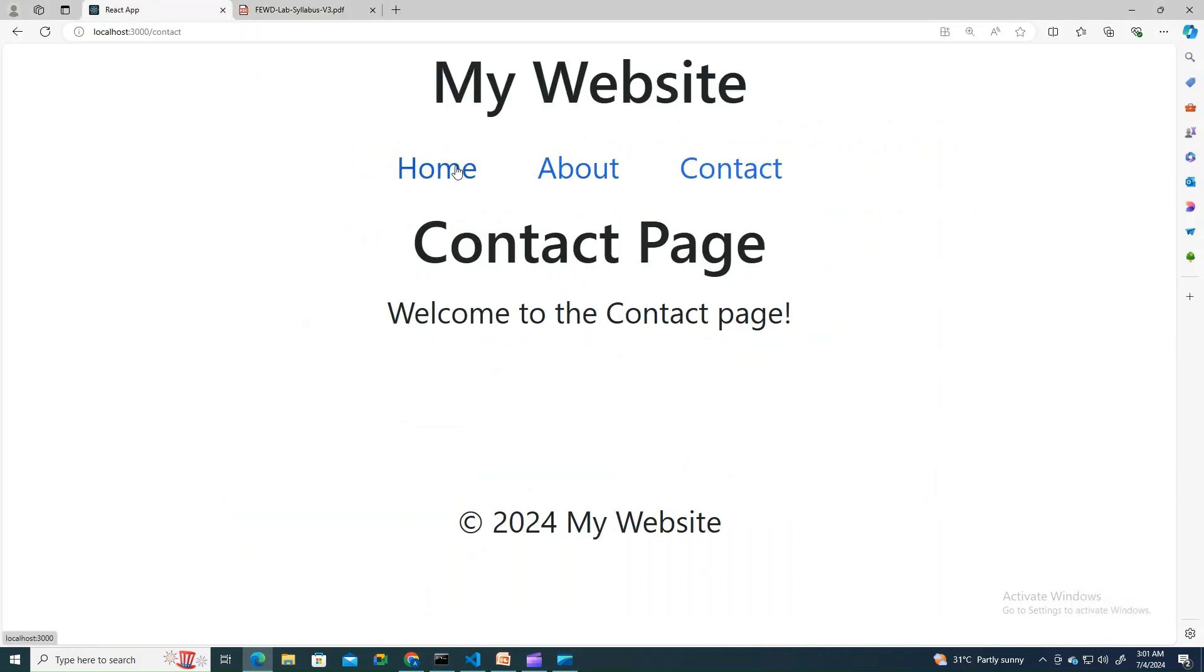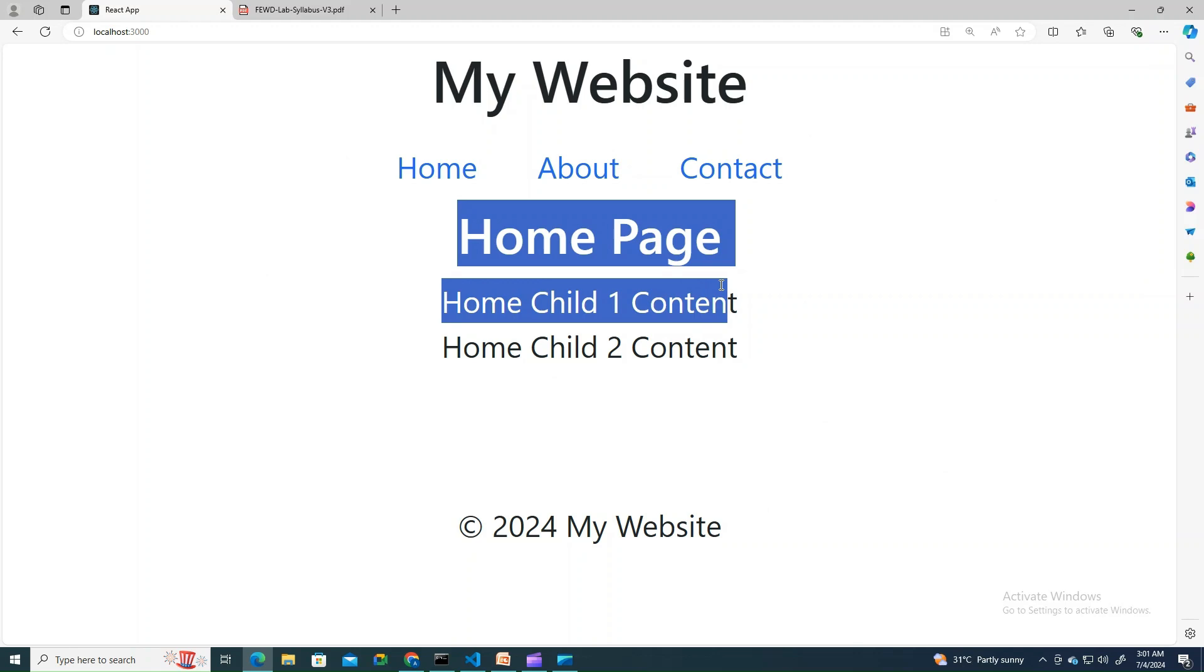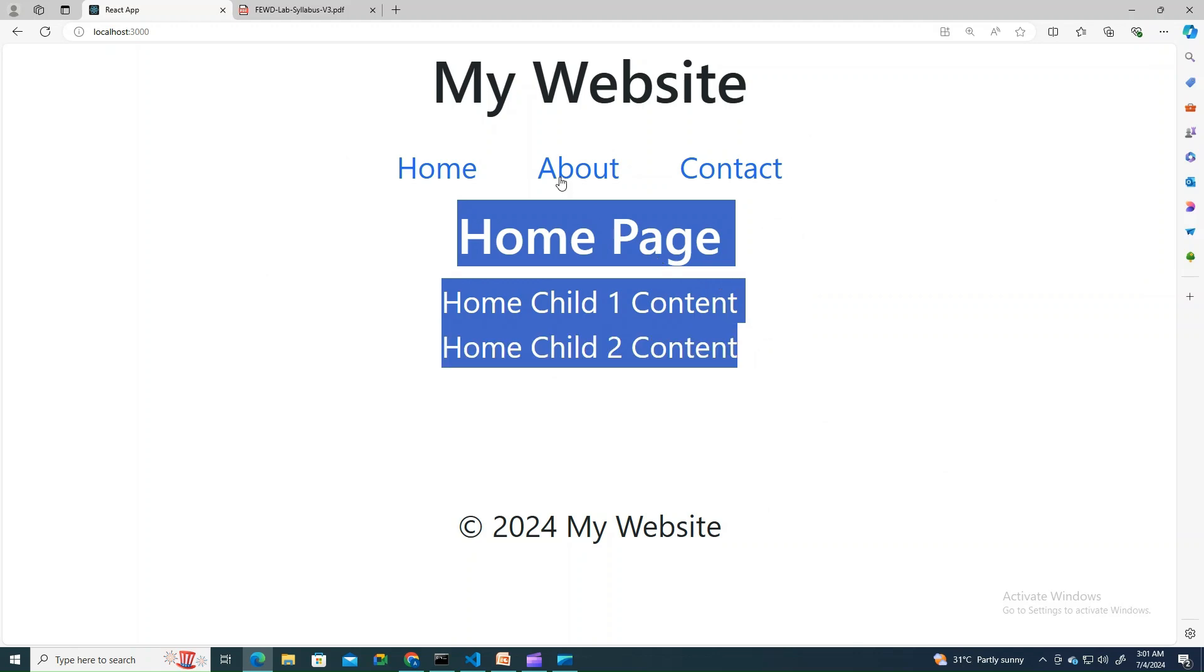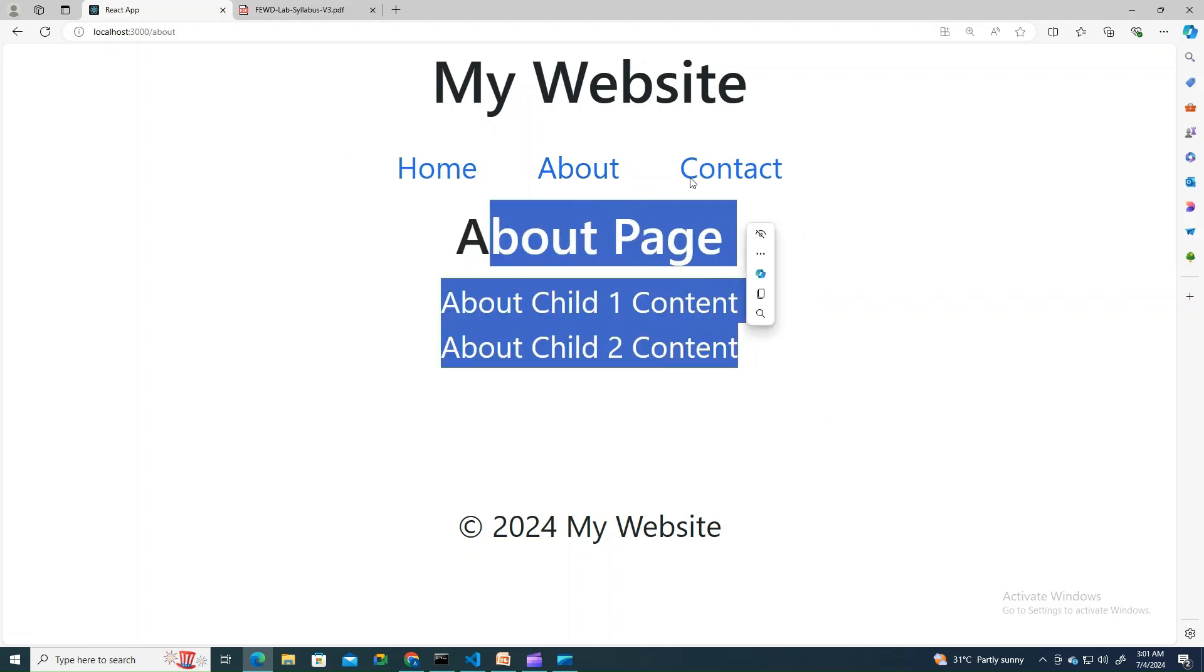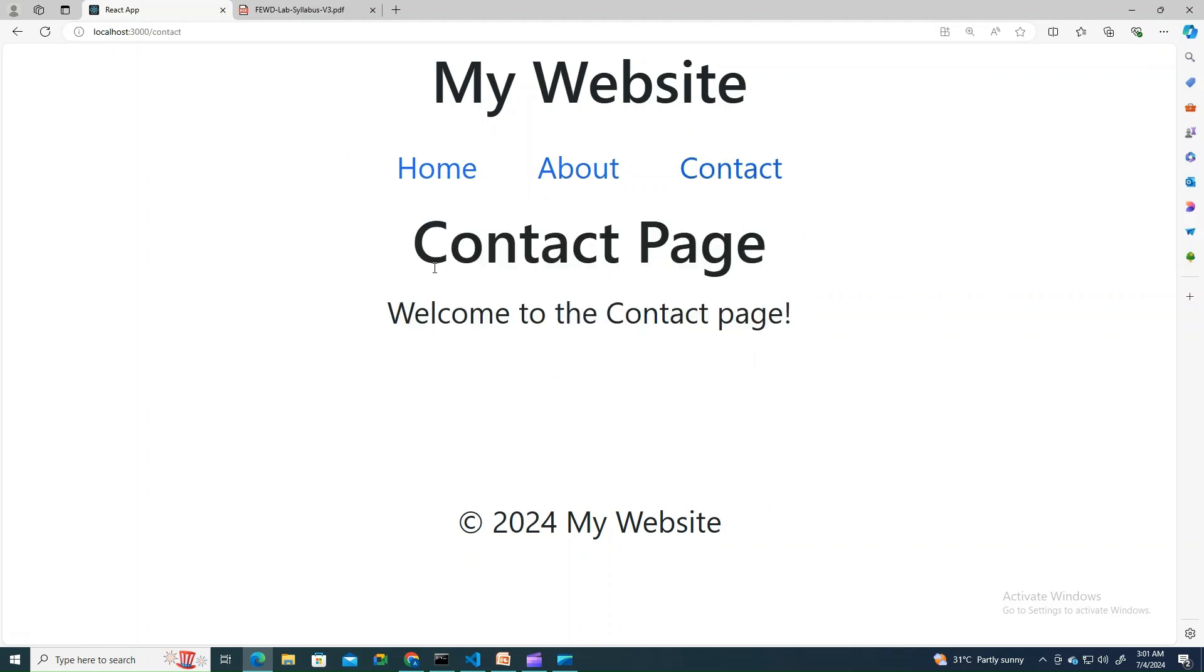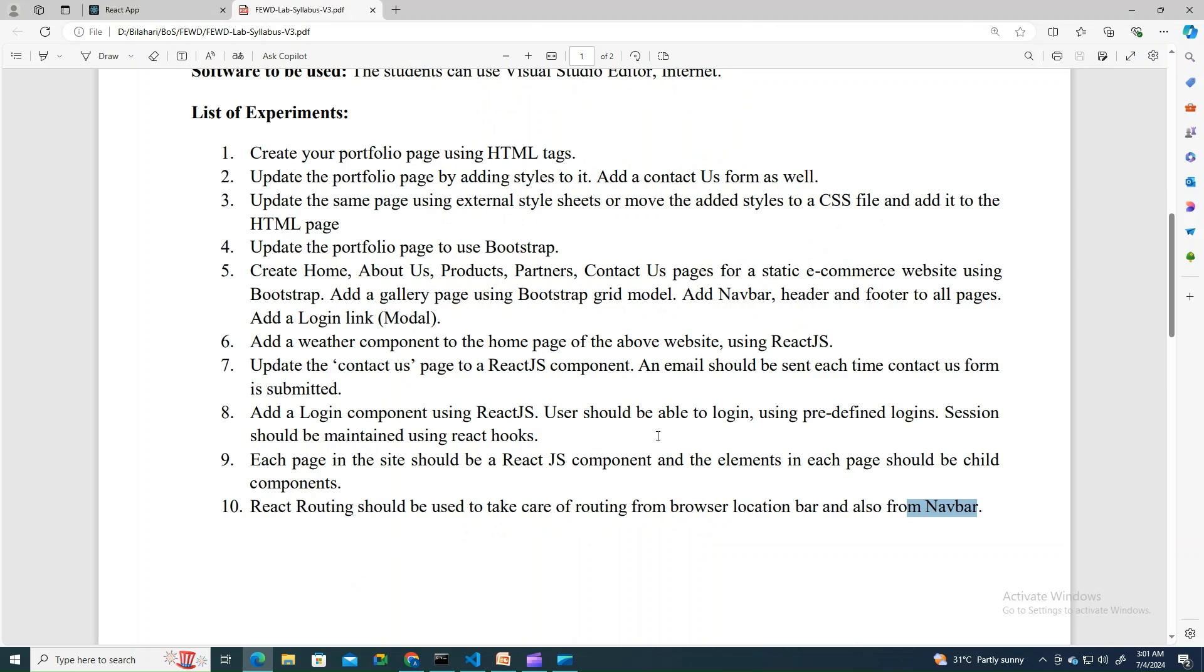Click on home page, it's rendering home page. About - about page. Contact - contact page. I hope this made sense. That is what the lab experiment is asking for. See you in the next video.